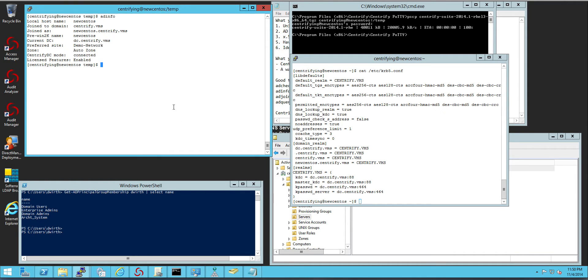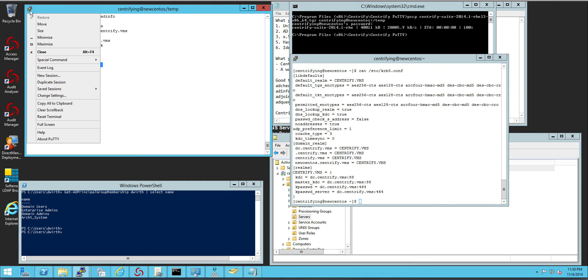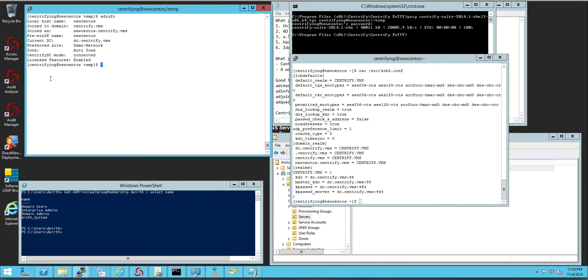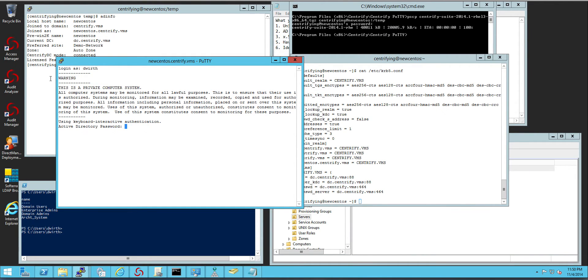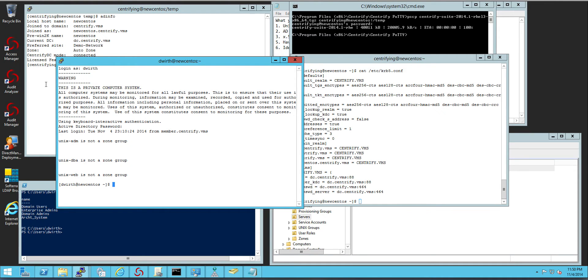Now we're ready to log in with an Active Directory user. In this case dworth. Notice that I'm being shown the message of the day in a different prompt.